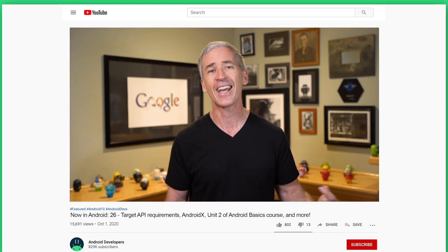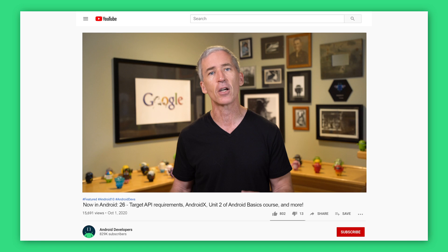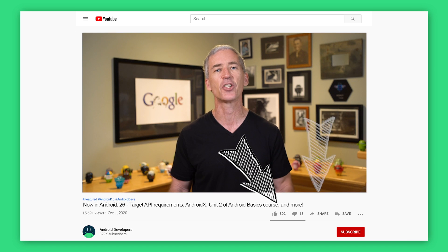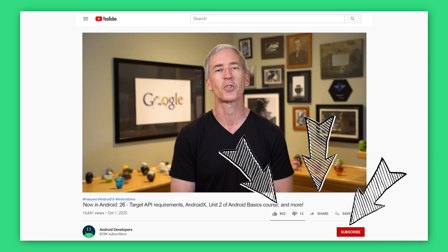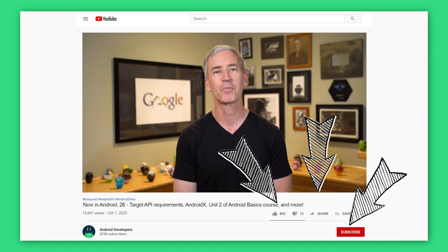As usual, all of the links to everything discussed are in the article, so go check out those links for all the details. If you liked the video, go ahead and like, share, and subscribe to the Android Developers channel on YouTube. Thanks.